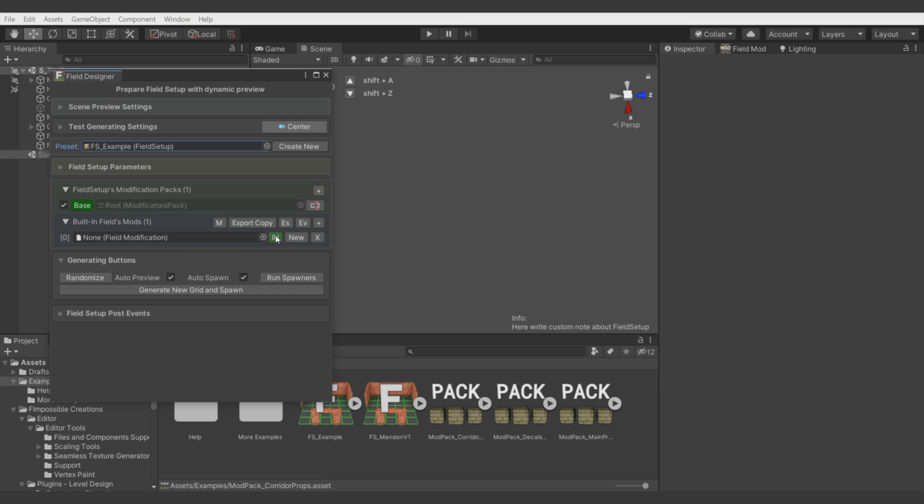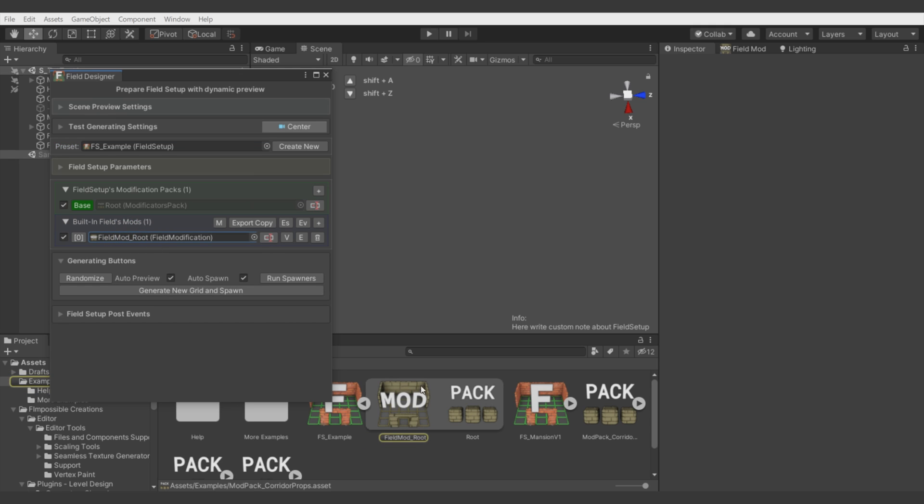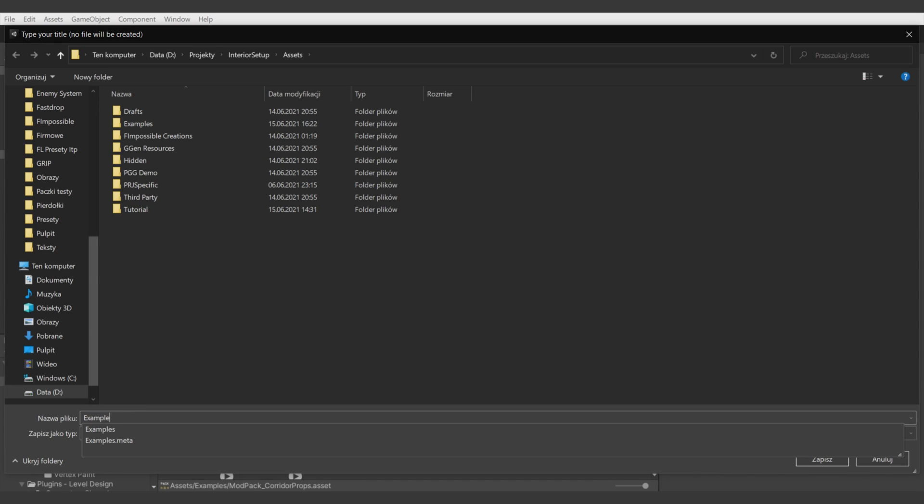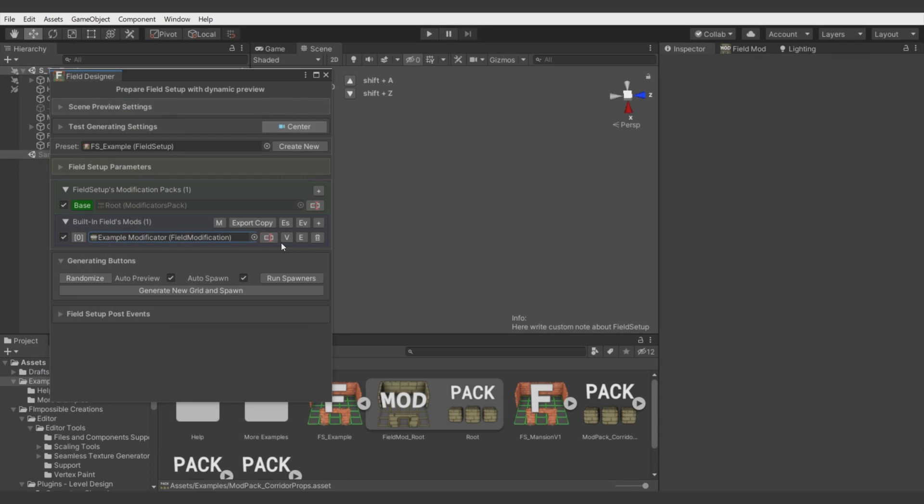By hitting plus, you will add new Field for Field Modificator. And if you want to create new Modificator which should belong to this Field Setup, then hit In button. And you see it's created inside Field Setup file. You can rename it. In next tutorials, I will show you how you can set up this Modificator. But now let's focus on the Presets.